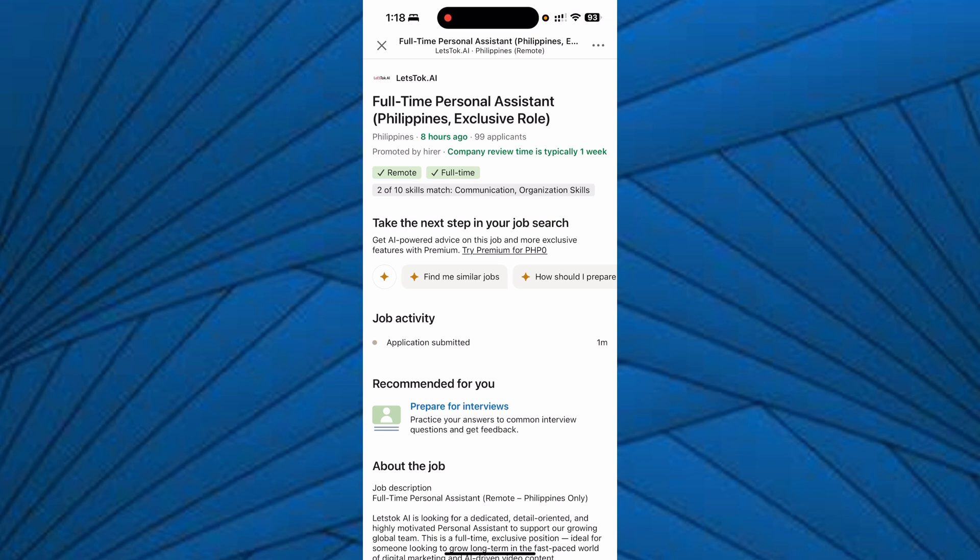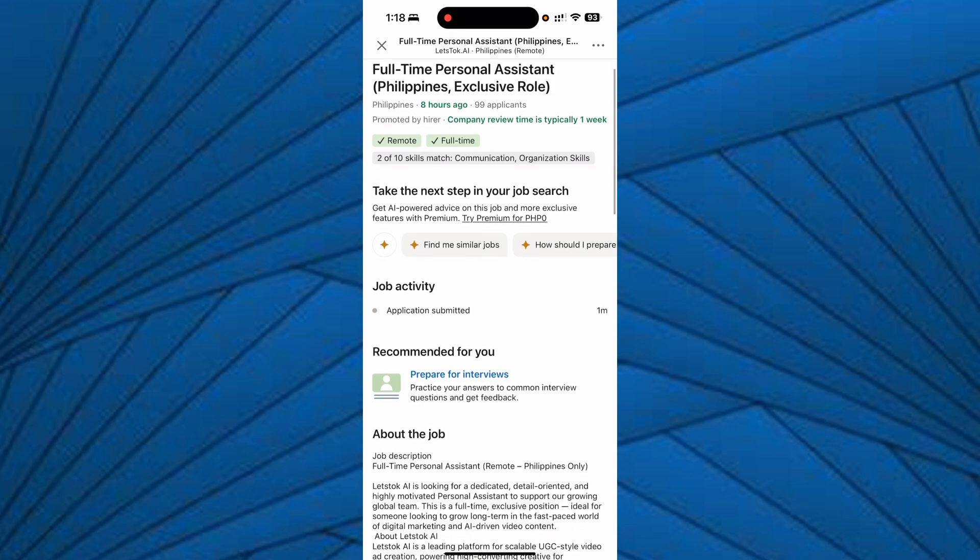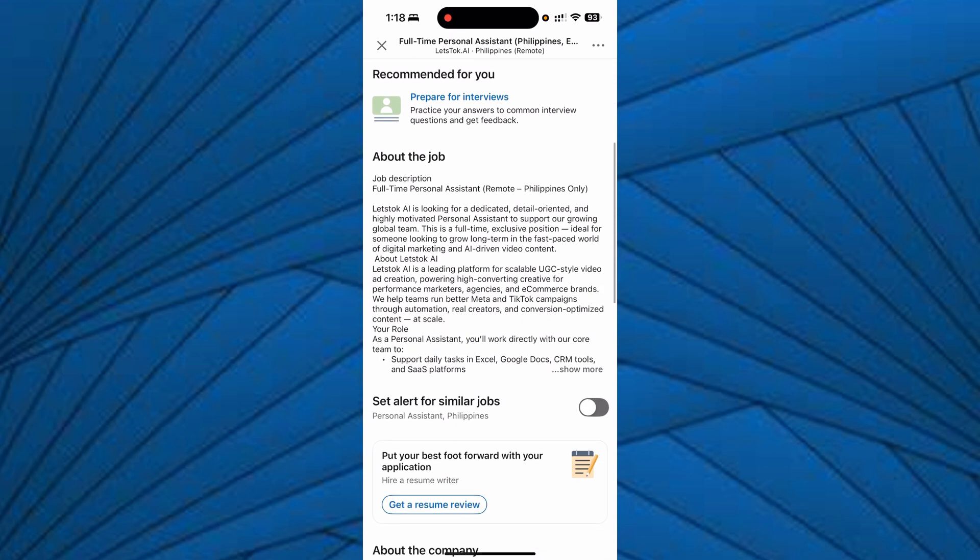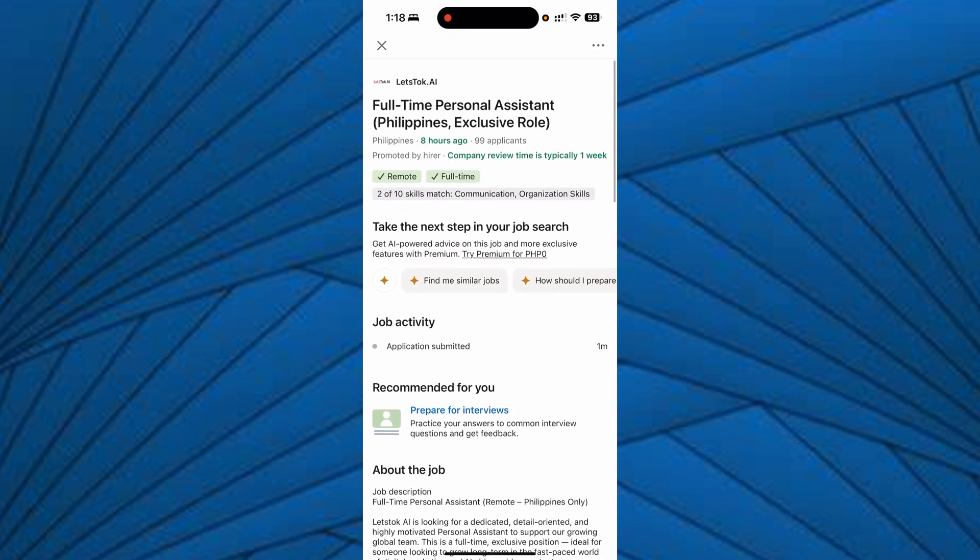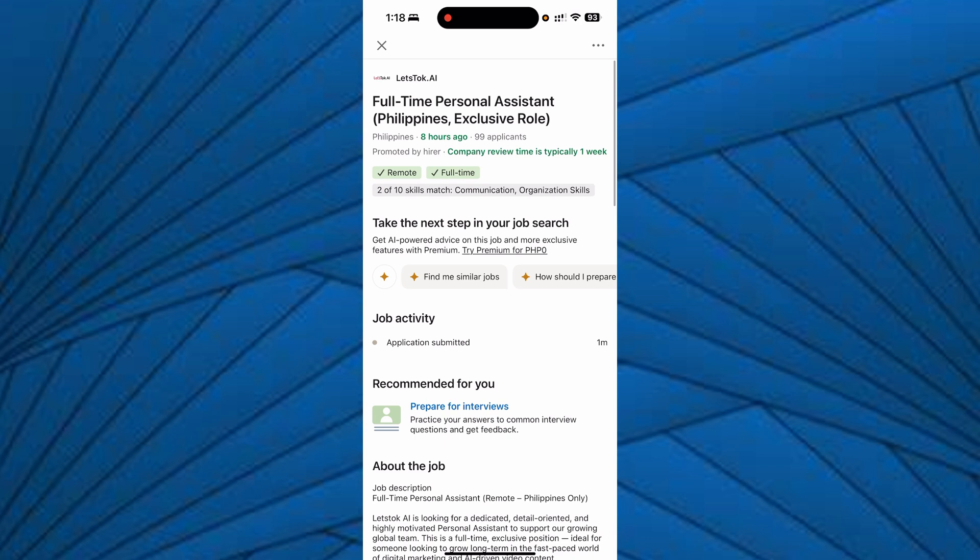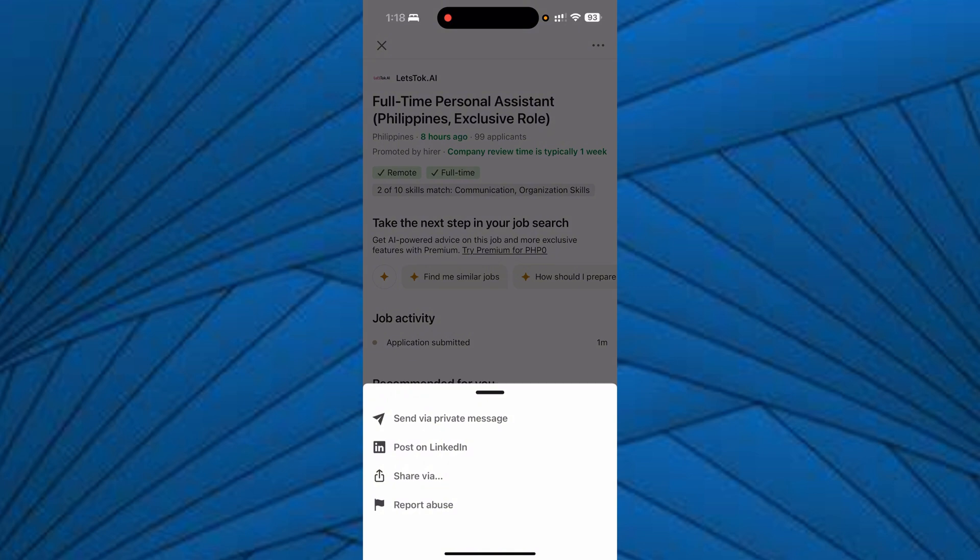you'll see a withdraw application button. But if you cannot see the withdraw application button, then just leave it right there or just simply click the three dots located at the top right corner of your screen and send them a private message that you are withdrawing your application.